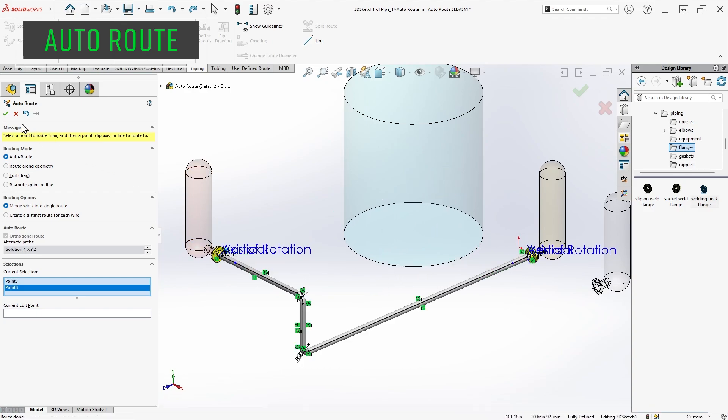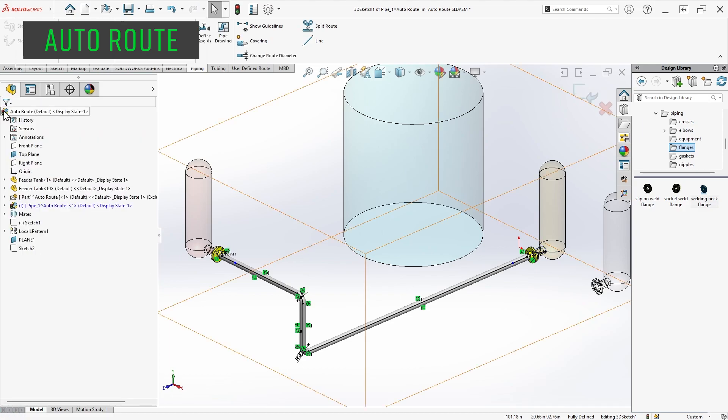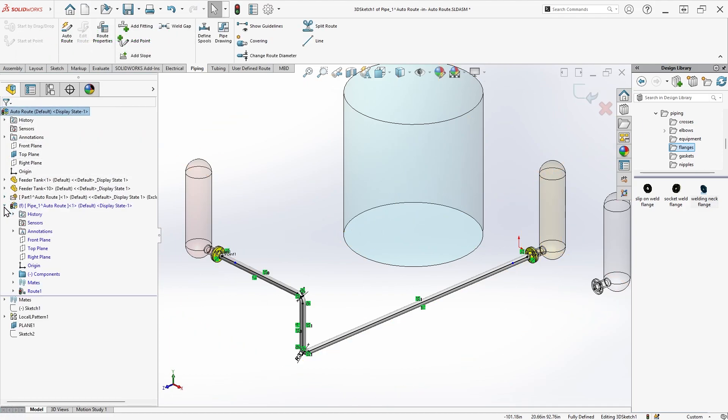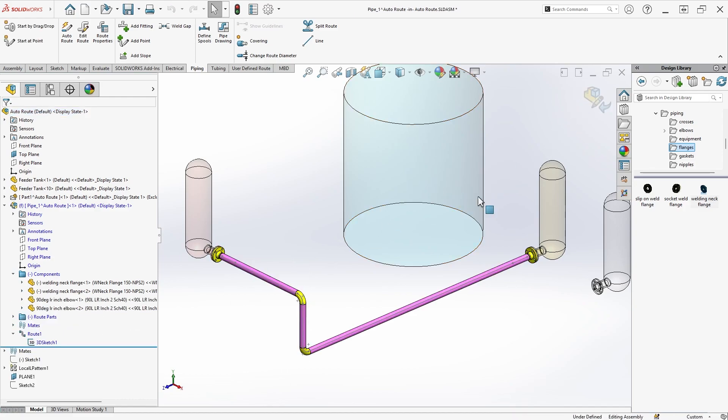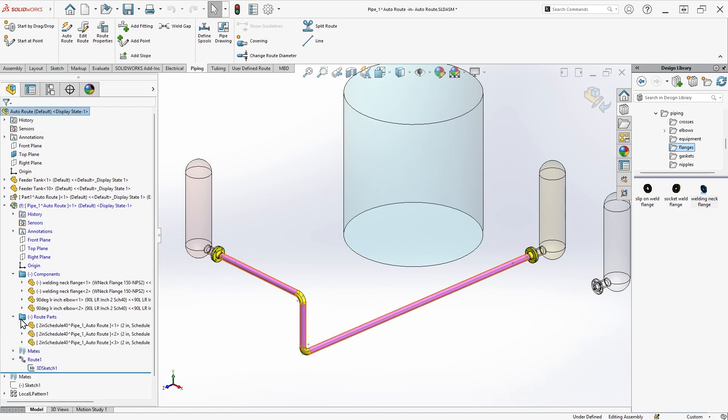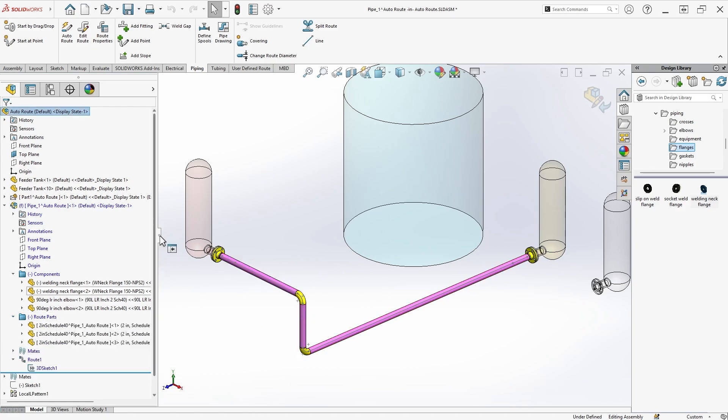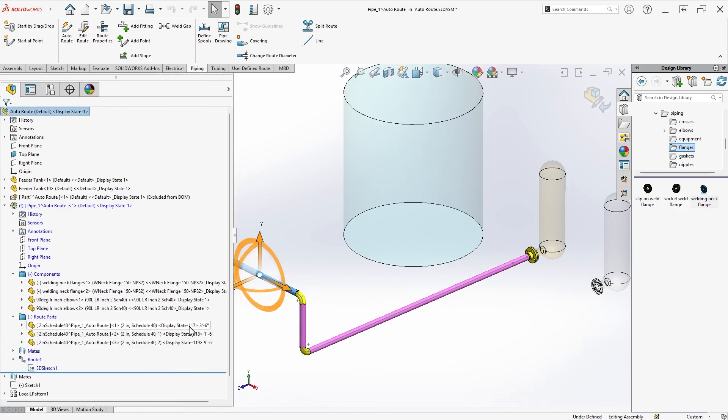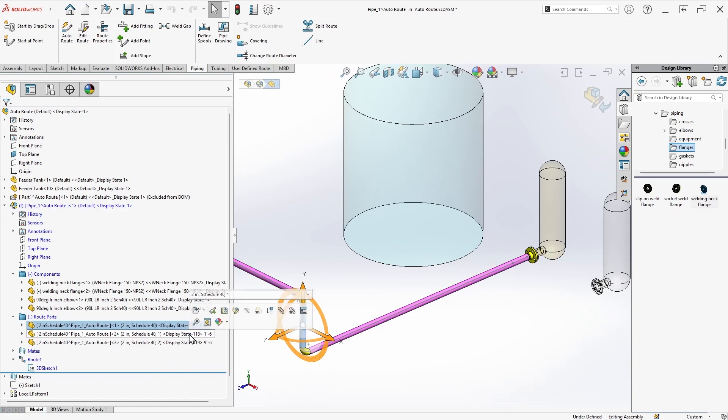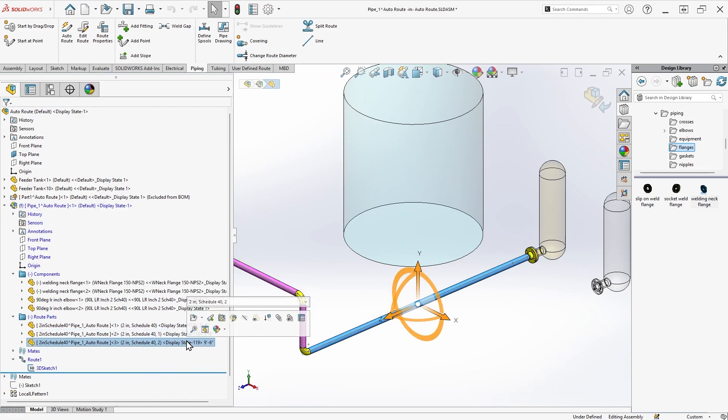I'll exit the Auto Route command, but note that I'm still editing the route, as you can tell by the visible sketch on the screen. If I expand the feature tree, you'll see that the only contents of the route assembly are the flanges that I dragged in. Once I exit the route sketch, additional components and parts appear for the elbows and pipes respectively, and the pipes also feature cut-length information.